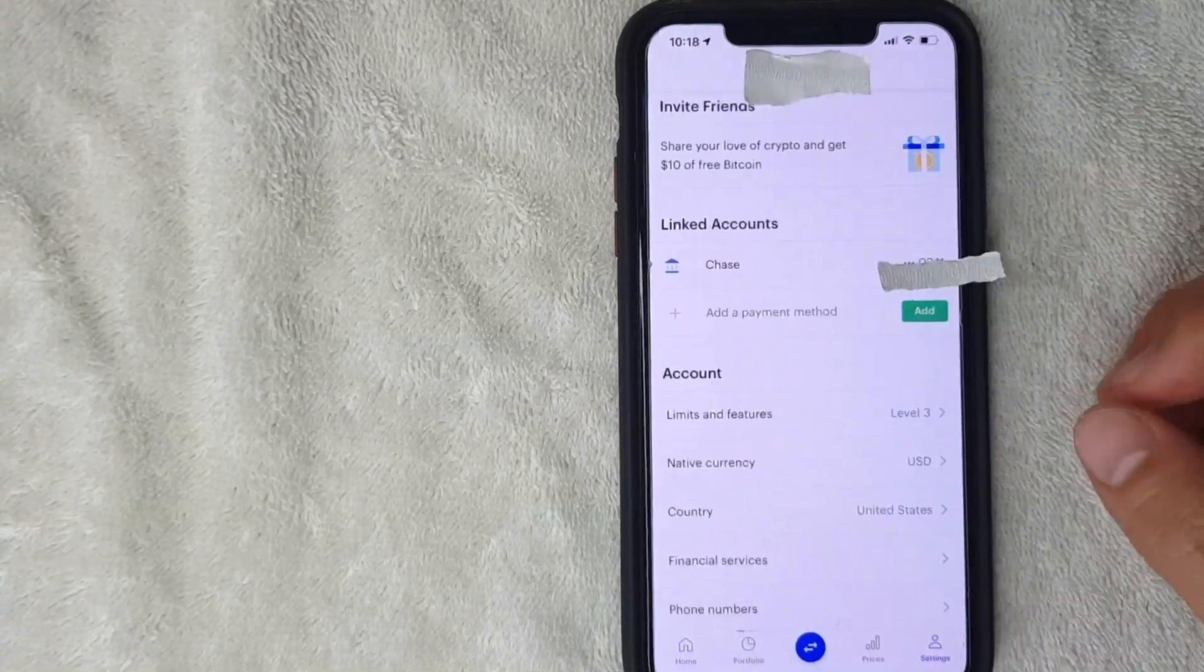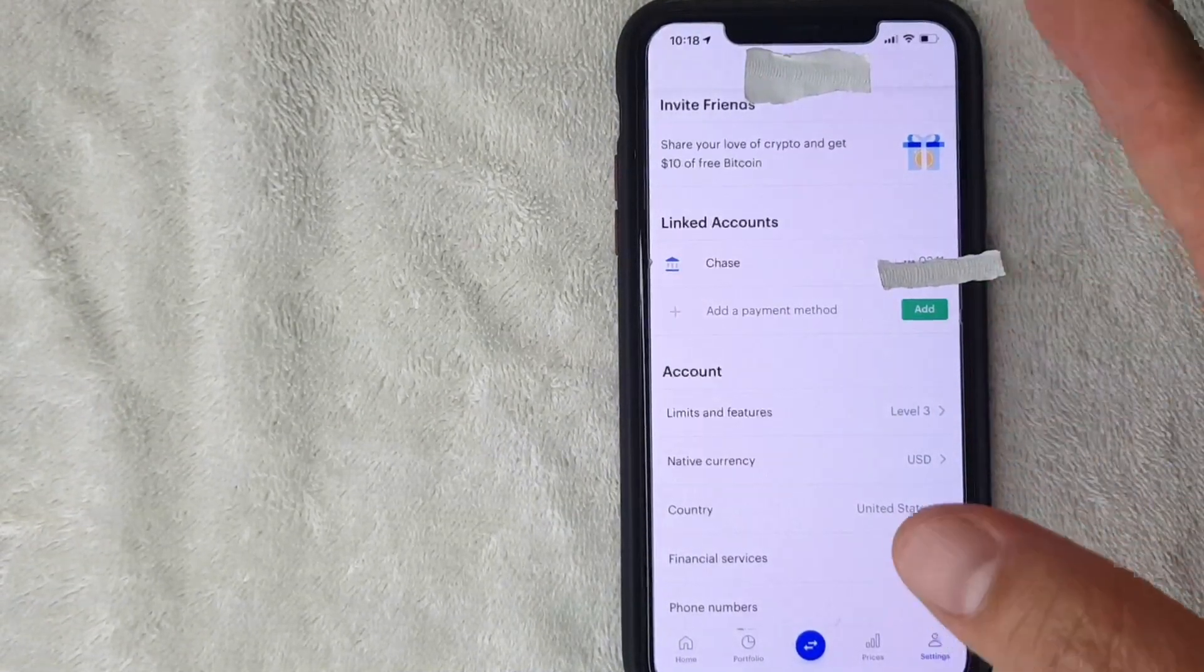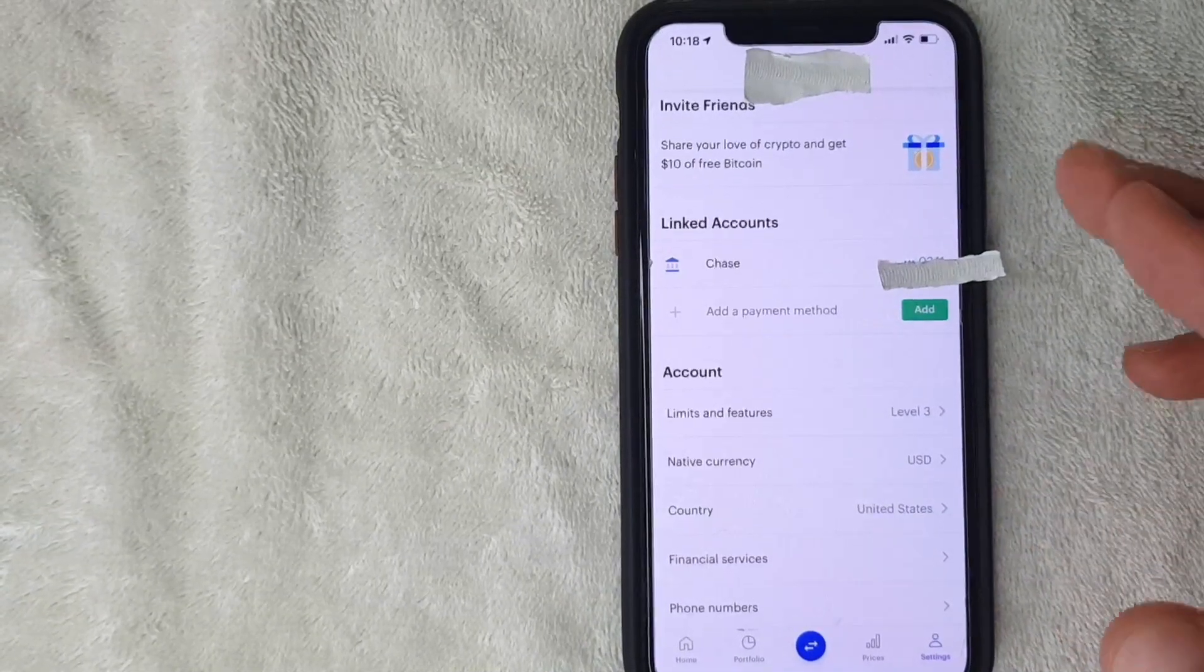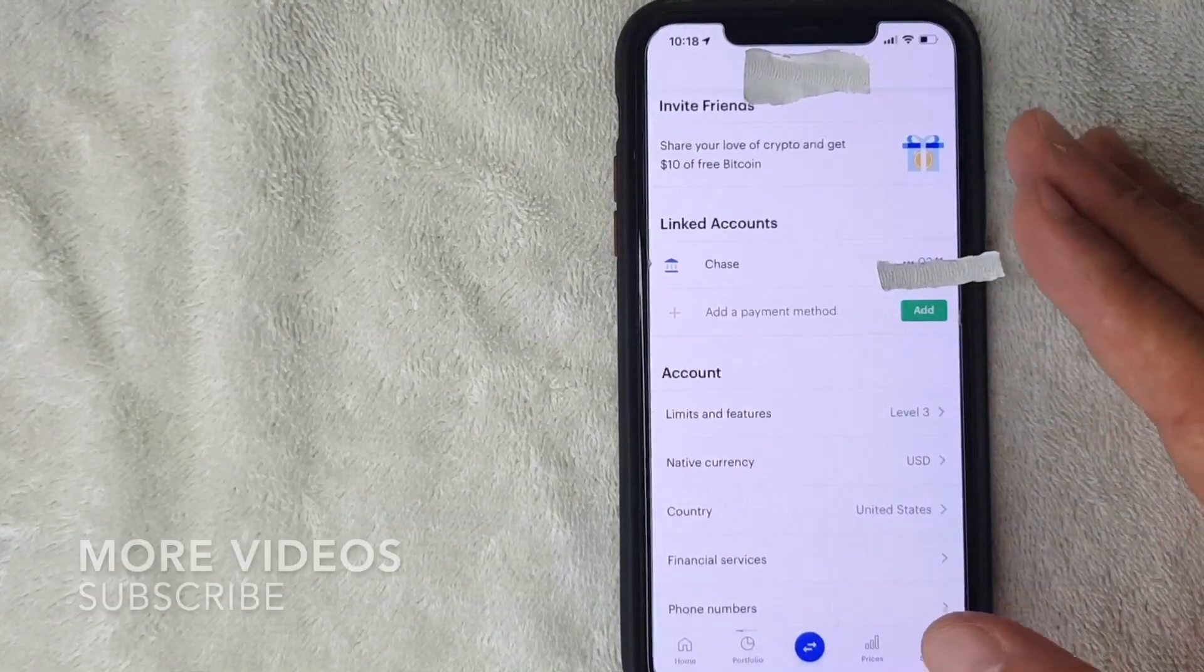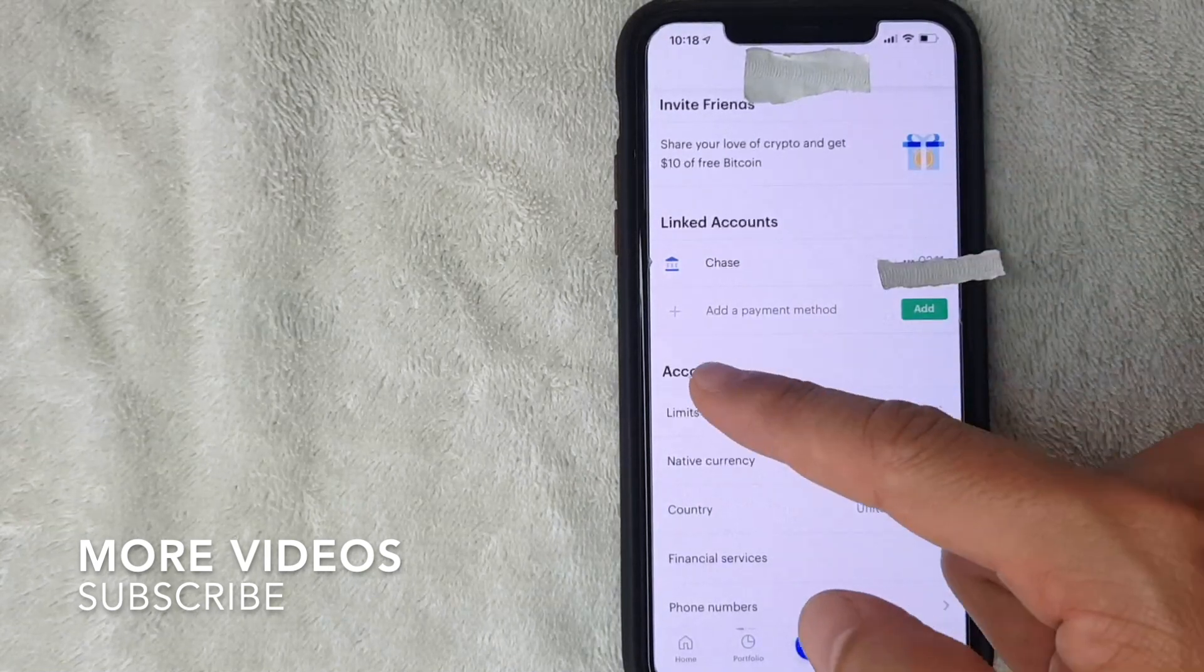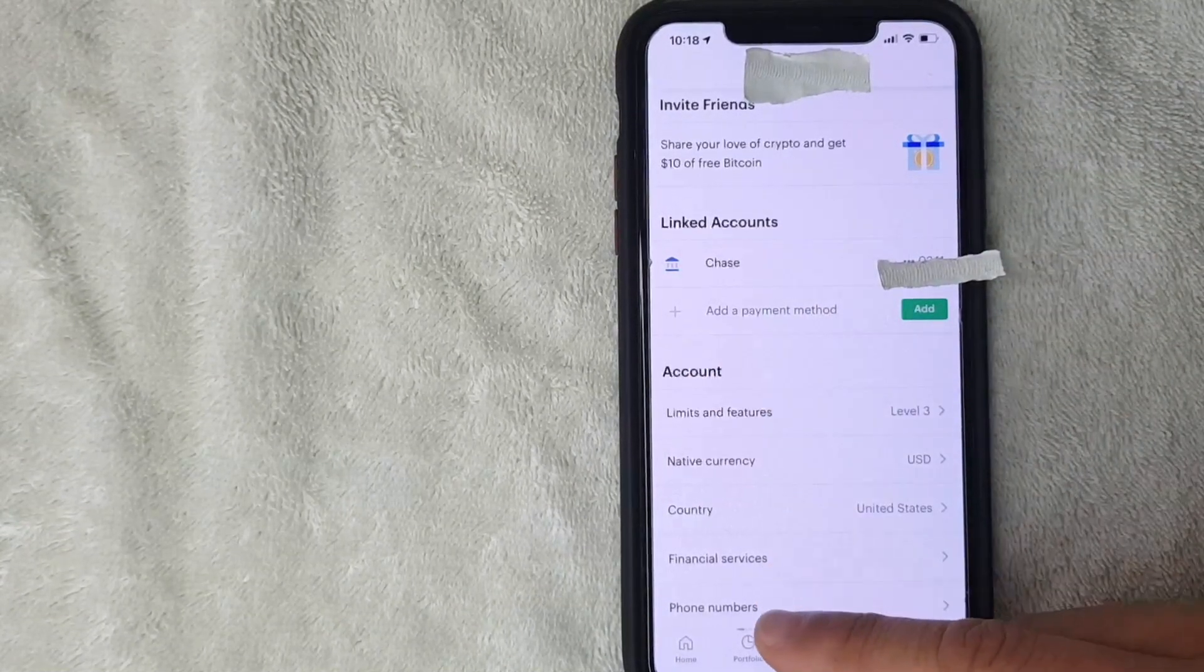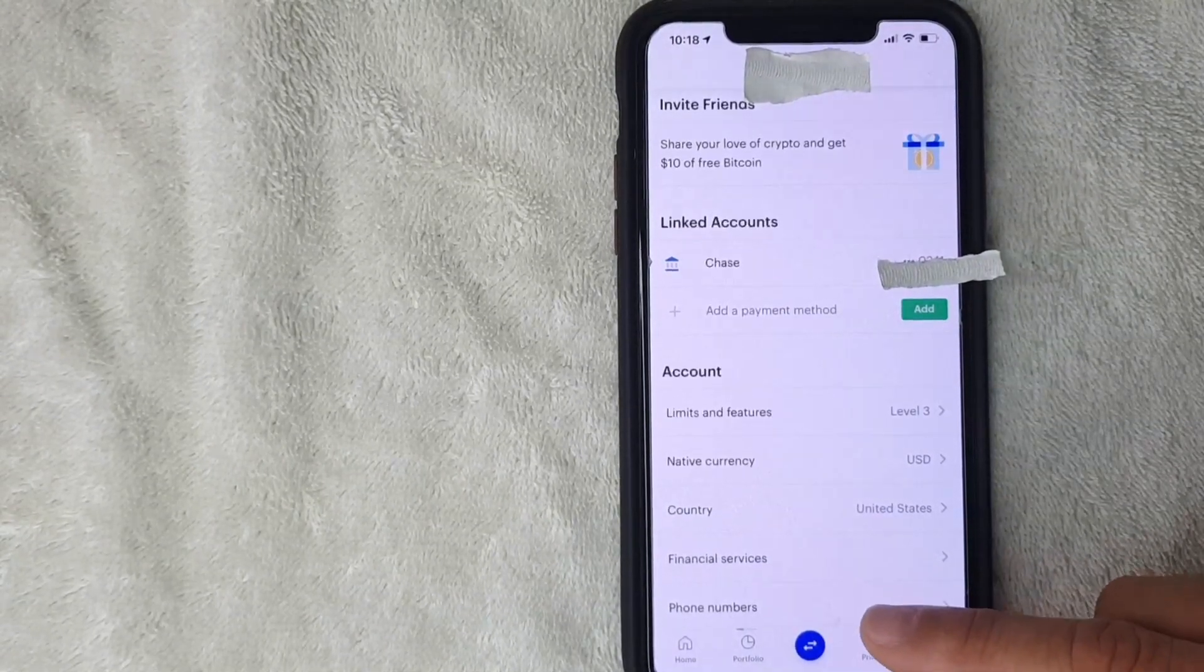Next, this screen is going to pop up and it shows different options for your Coinbase account. If you'd like to change the phone number, what you want to do is scroll down to this section called 'Account.' Under that subsection, there's a line called 'Phone Numbers' right here—that's where you want to be. I'm going to click there now.